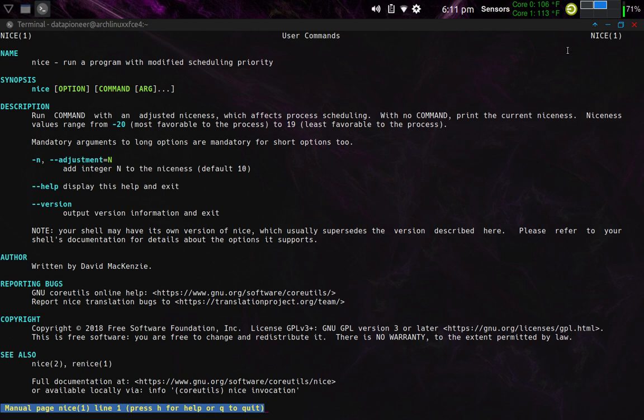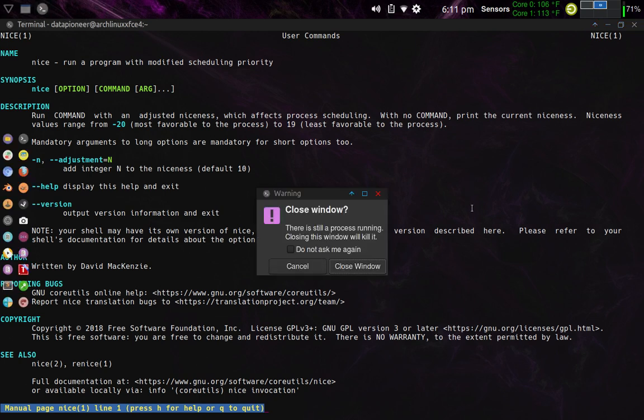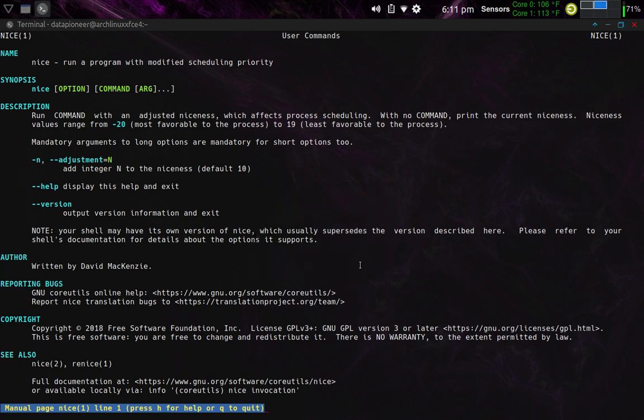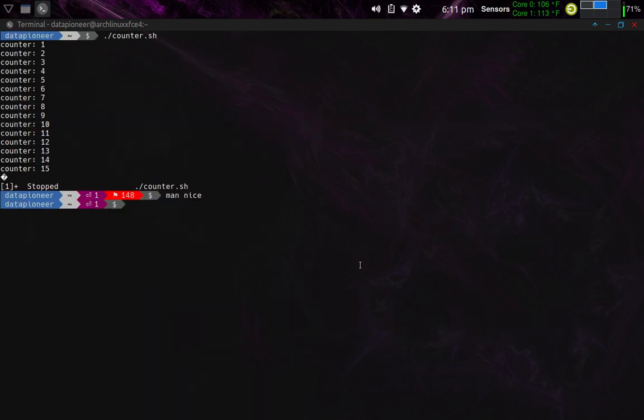Okay, so let me go ahead and close this. Actually, I didn't want to close the whole thing out. Let me just cancel this and let me quit that, get back to the system here, to the terminal.